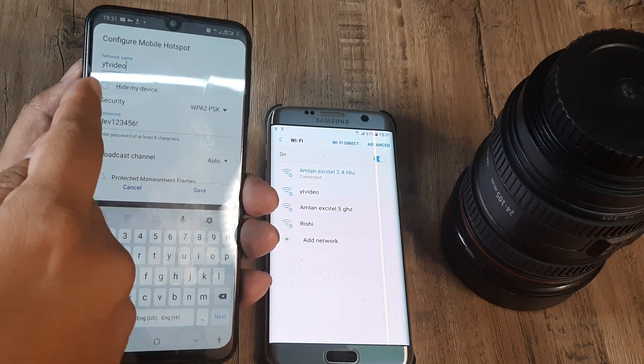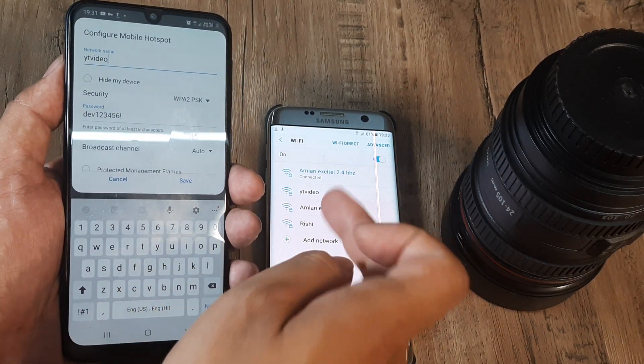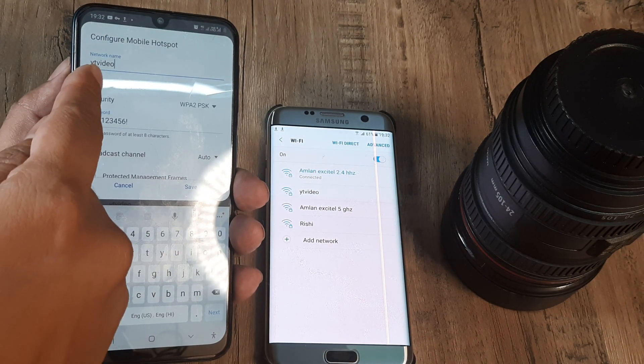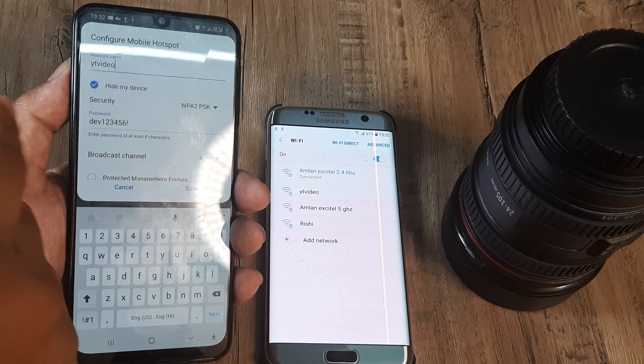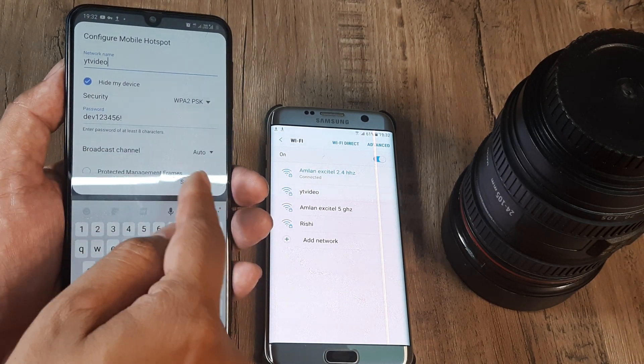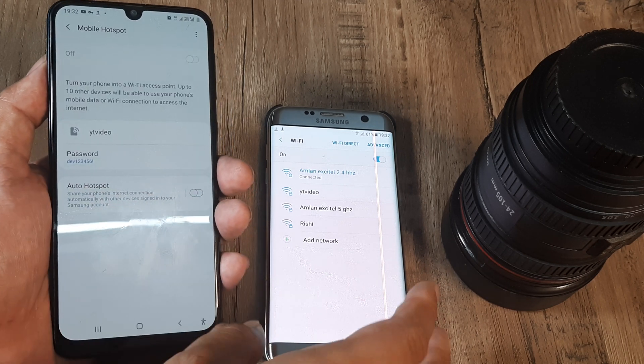And if you see there's this option of hide my device. Until I hide, the YT video is still appearing here. Let me click on hide my device, it will still not take effect. I will click on save.